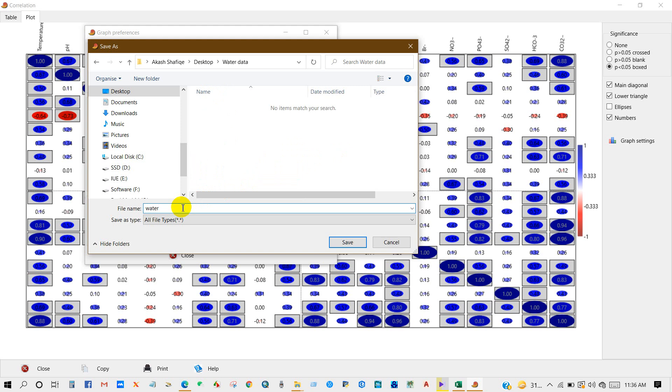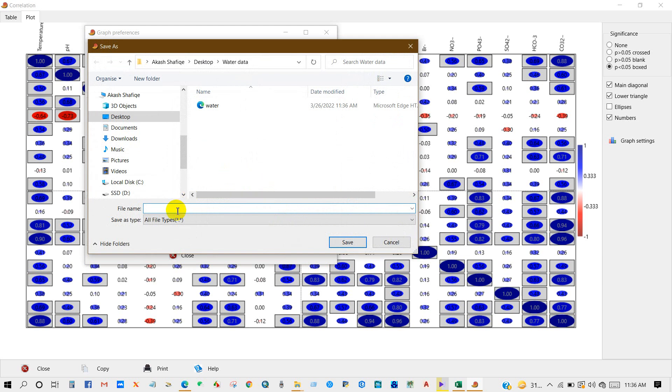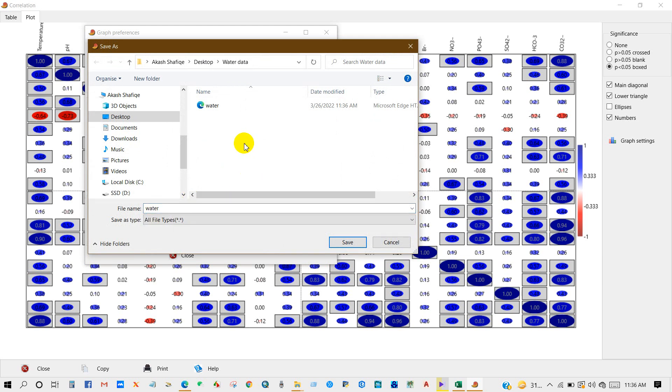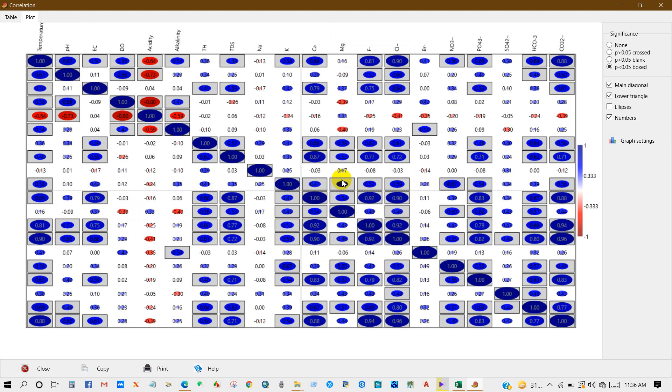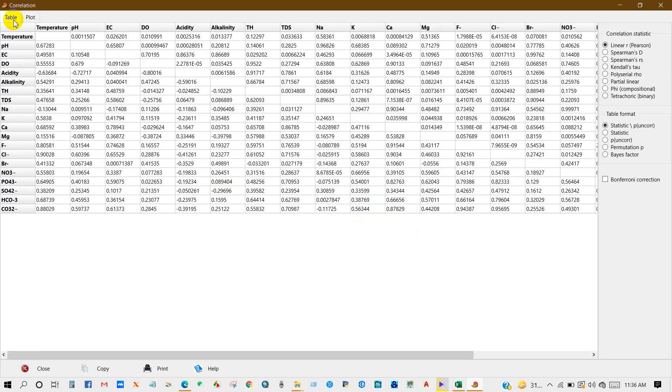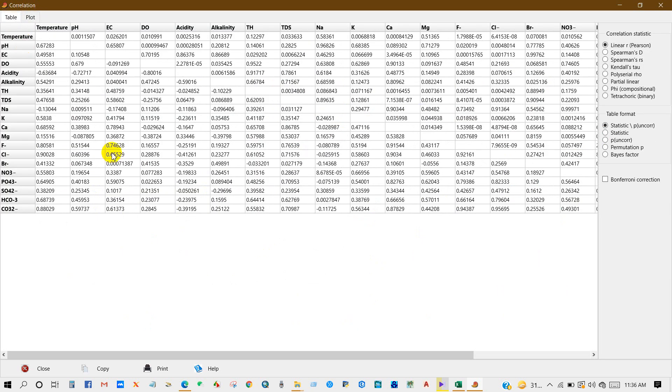You can also save it as a JPG file, so I'm selecting JPG and then save as. I'm going to rename it as 'water' and then save. So it has been saved. Anyway, I think this is a very simple tutorial, so you can follow all this for correlation analysis using this PAST4 software. This is a free software for you.